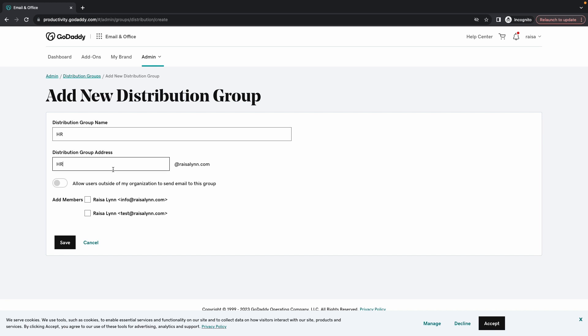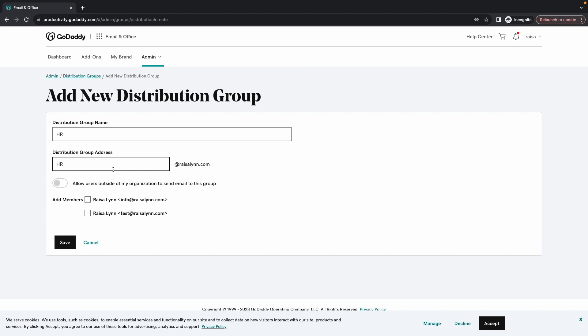If you want to allow users outside your organization to send emails to the group, then turn on the toggle. All user accounts associated with primary email will display. Select the members that you want to be part of the group.